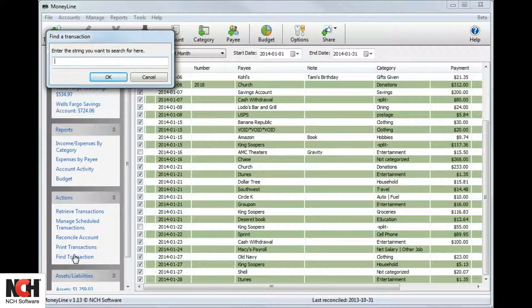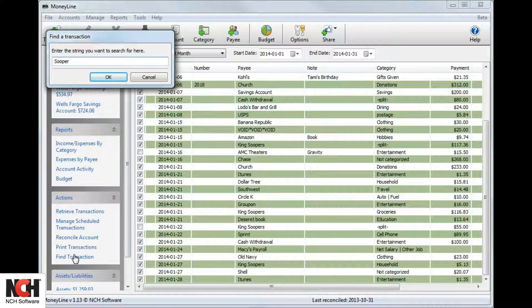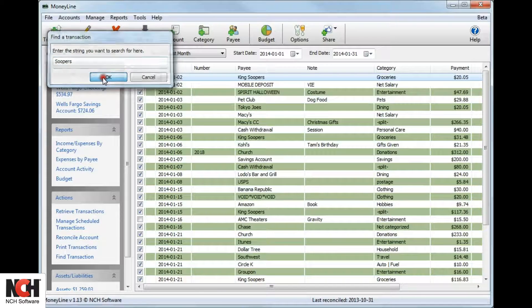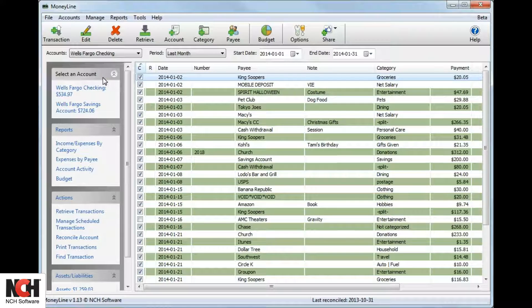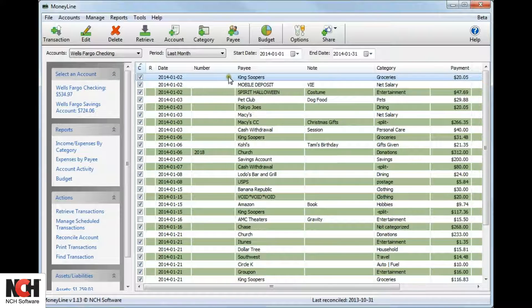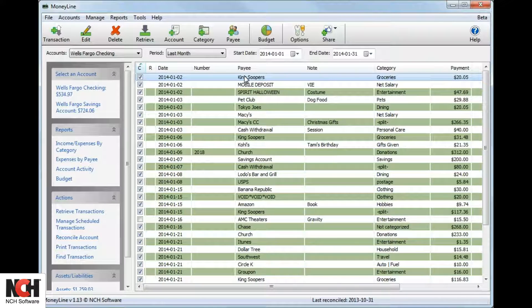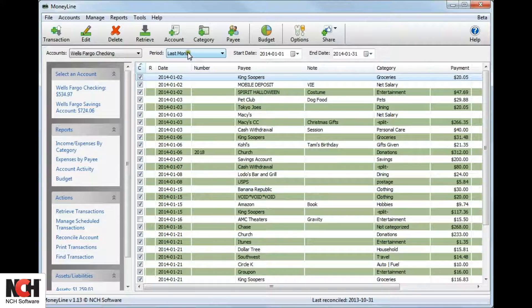Type in the search term, such as a payee or note, then select OK. MoneyLine will highlight the first use of that term in the transaction list. Please note that the search will be made from the selected period.